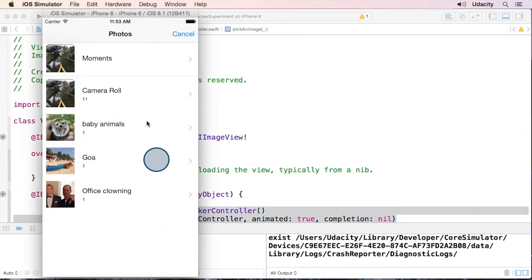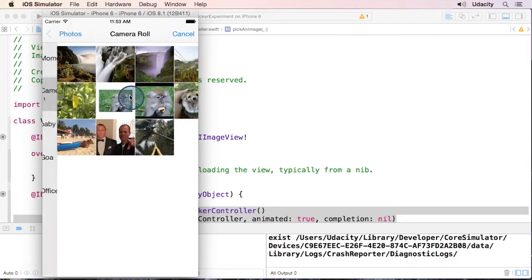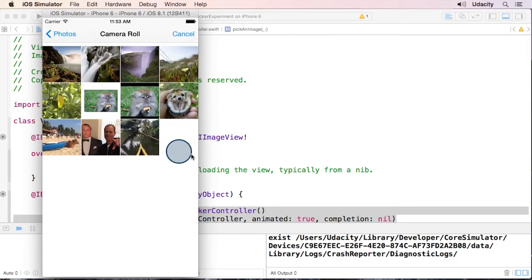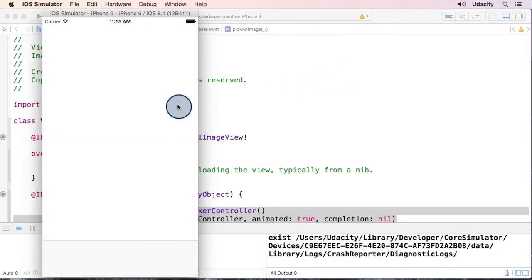And there we go. We can choose from our albums. So we're making progress. But when I choose a picture, I can't really tell that it's being chosen.